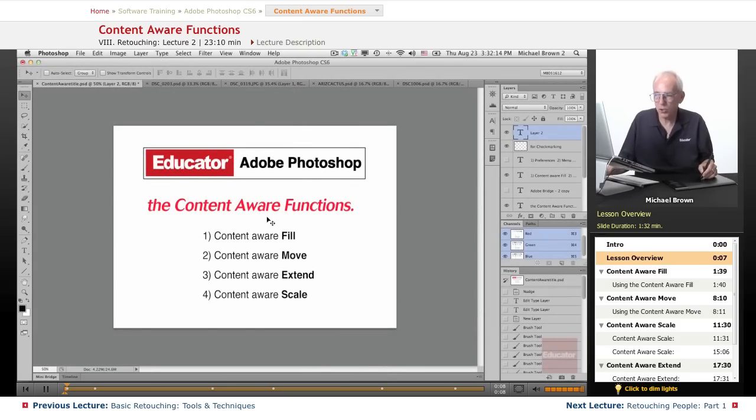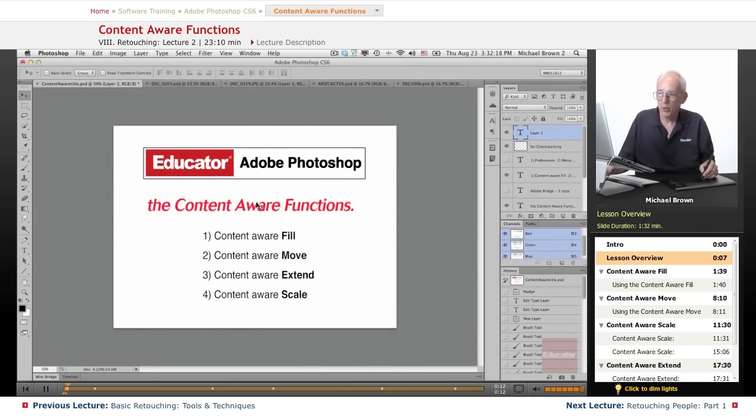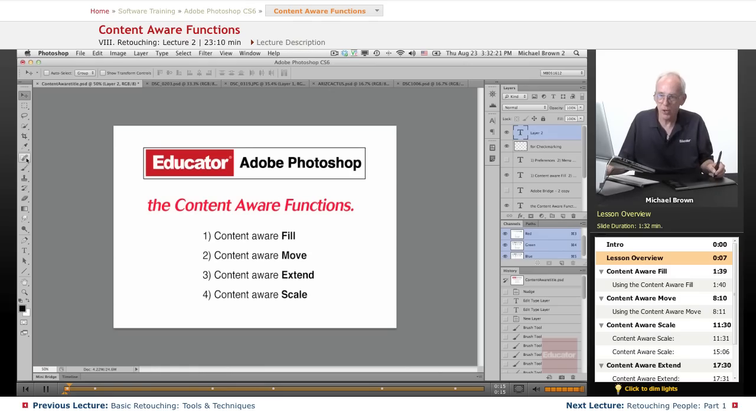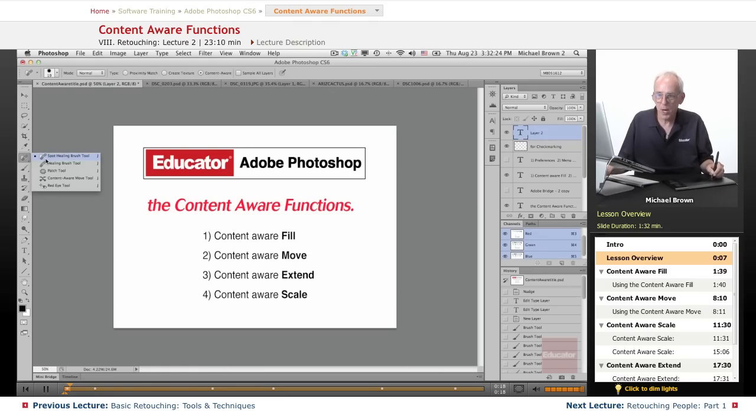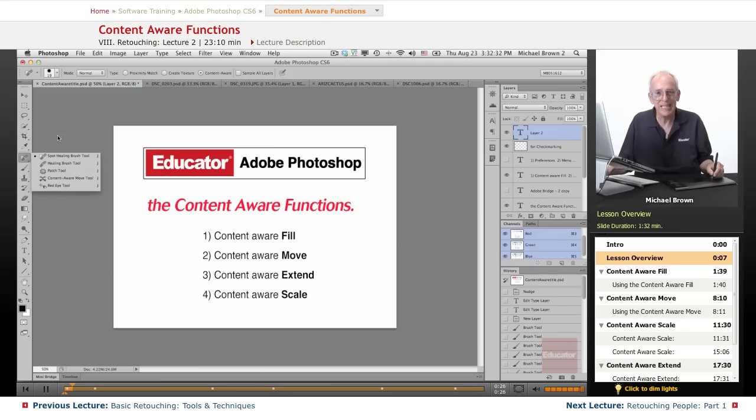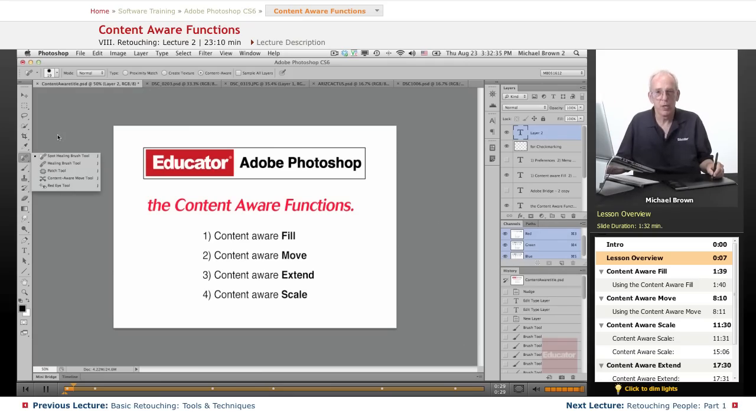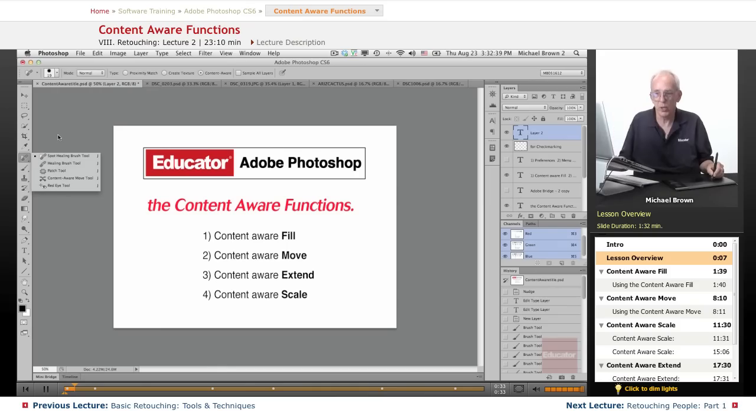In this lesson, we're going to talk about content aware functions. And while I say functions, not necessarily tools under the healing tools. The spot healing brush, healing brush, and patch tool now all work with what's called content aware, which means when they do their healing, they look around the area in a sophisticated manner to determine what to blend with.